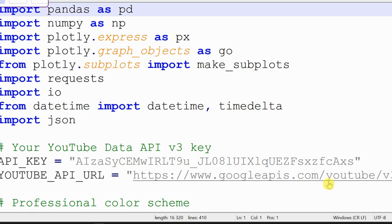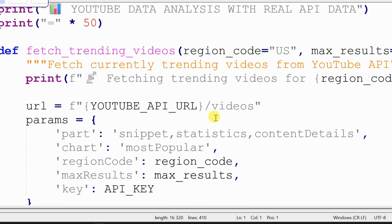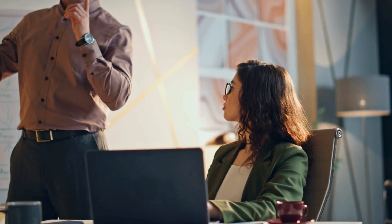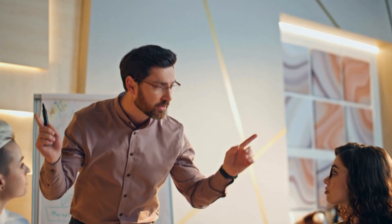Using real-time data from the YouTube API, we're about to reveal the top channels by subscribers. And trust me, number one might surprise you. Let's dive in.